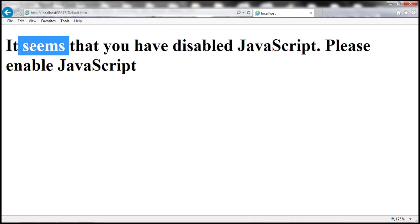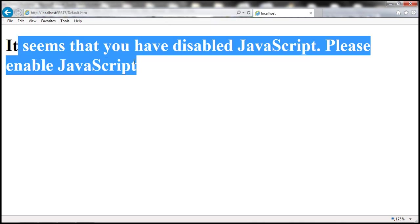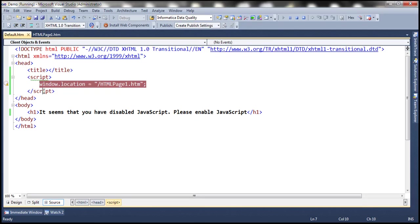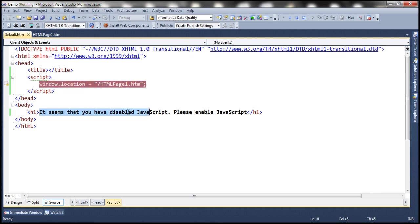It seems that you have disabled JavaScript. So basically, this piece of code will not be executed. So we will continue to stay on the same page. And we get to see that message saying that JavaScript is disabled.